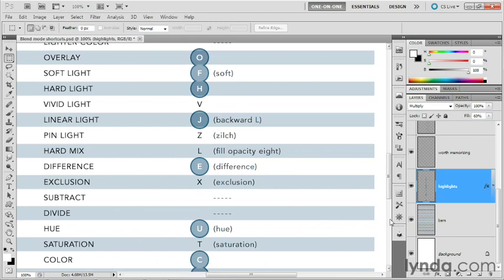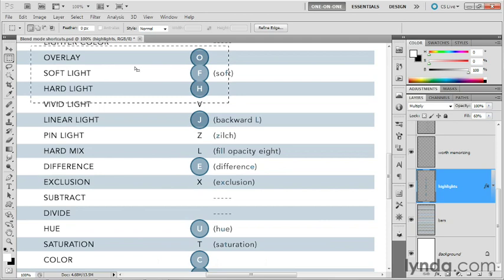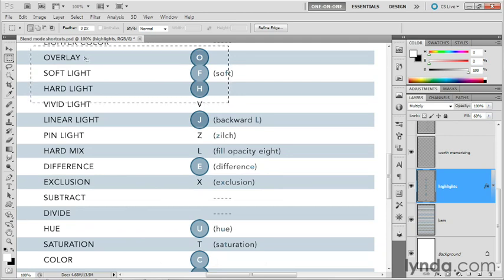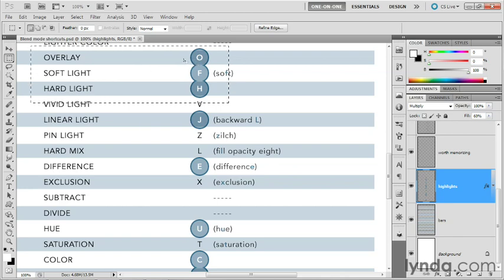All right. I'm going to go ahead and scroll down the list to the contrast modes. And those first three contrast modes are extremely useful. The one that you'll go to most often is overlay, which has an obvious shortcut of Shift+Alt+O or Shift+Option+O on the Mac.